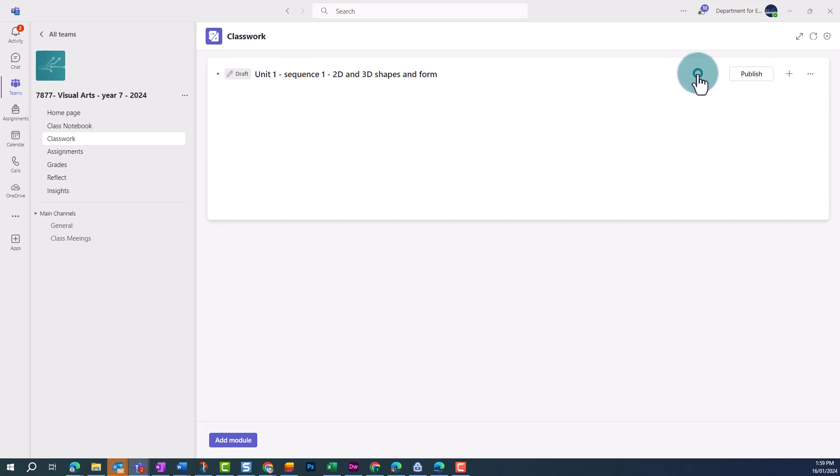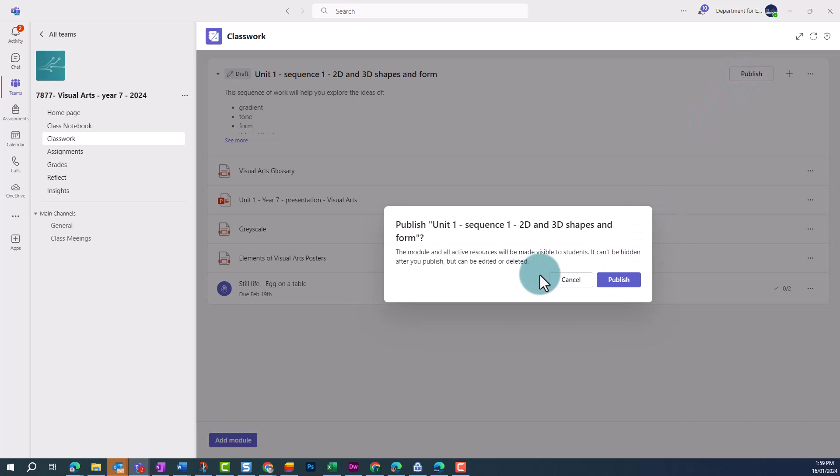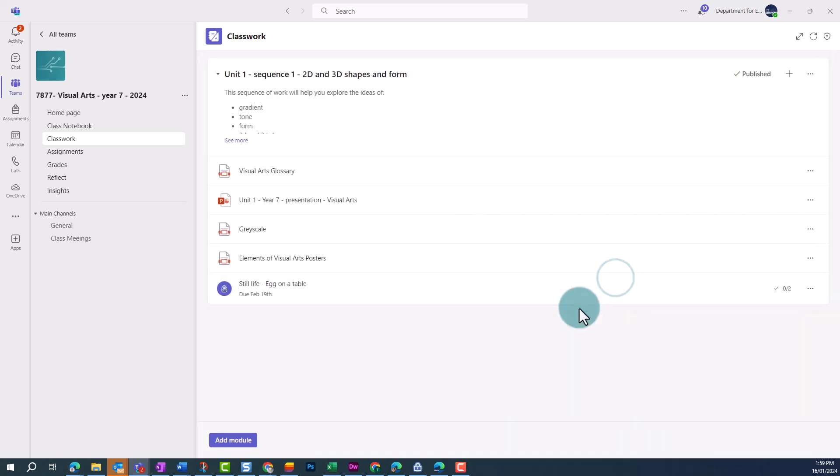Once we're ready, click on Publish, and this makes our module visible for students.